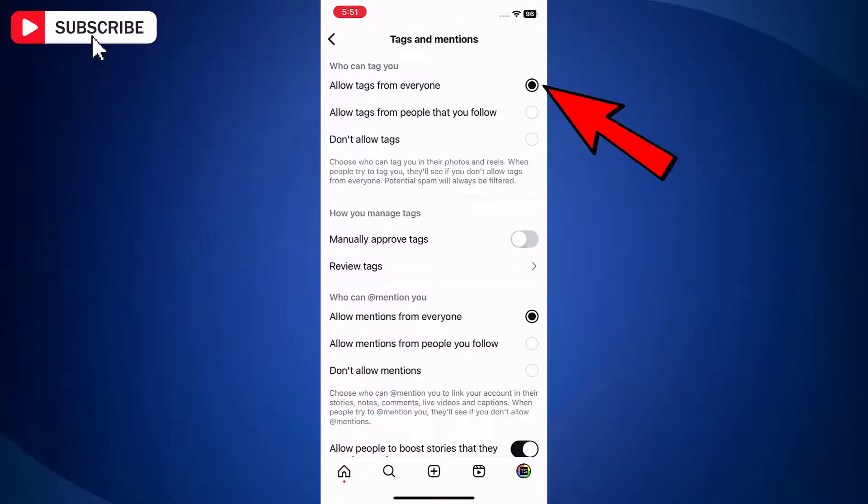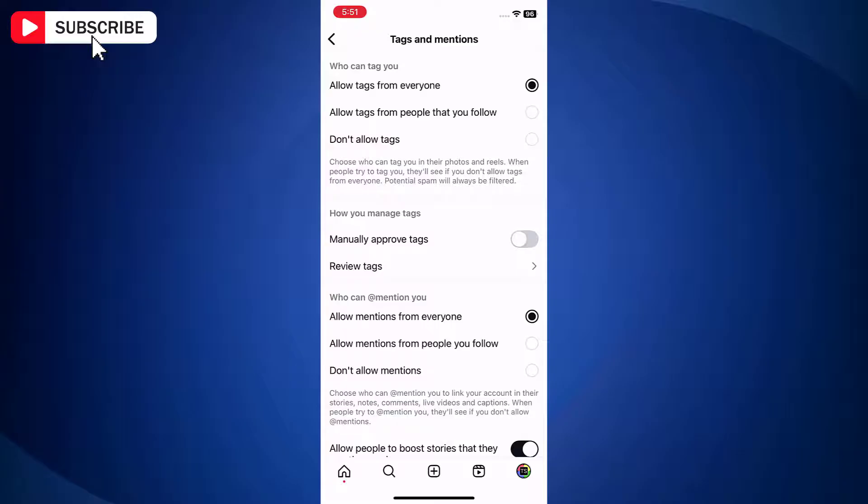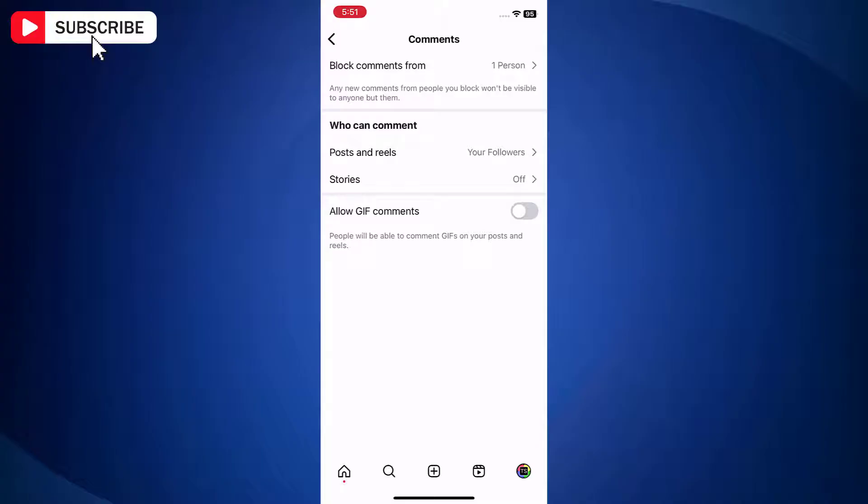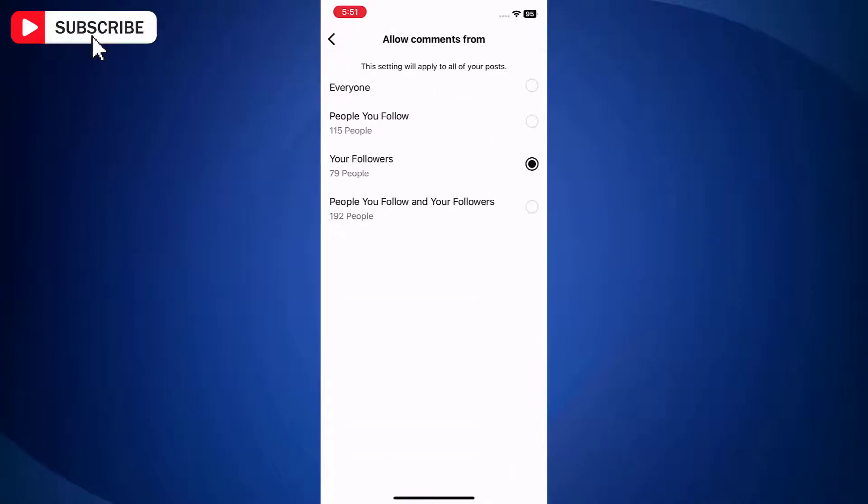Allow tags and mentions from everyone. Now go back and tap on comments. Under who can comment, open posts and reels and select the option as everyone.